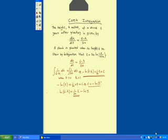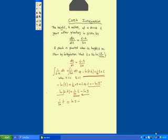So we already got here 1 divided by 20t is equal to, now minus ln 5 go to the other side becomes plus ln 5. We already got here minus ln 6 minus h.